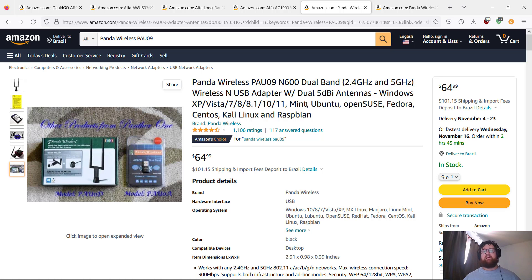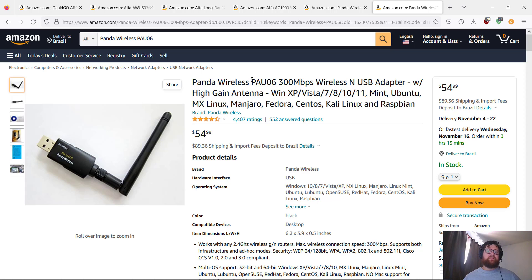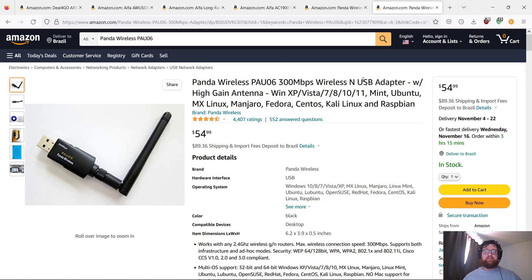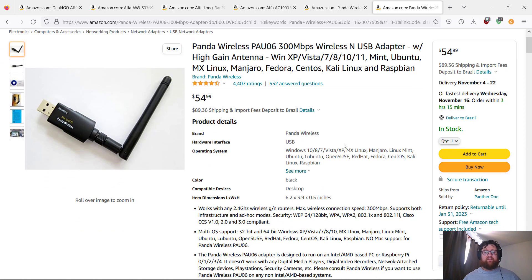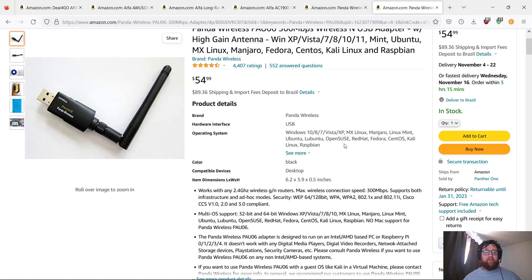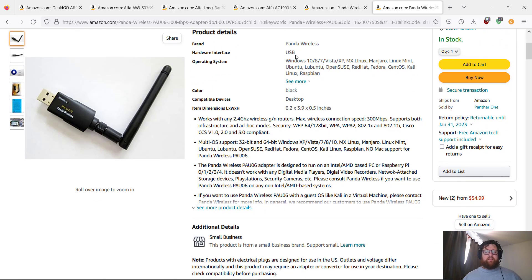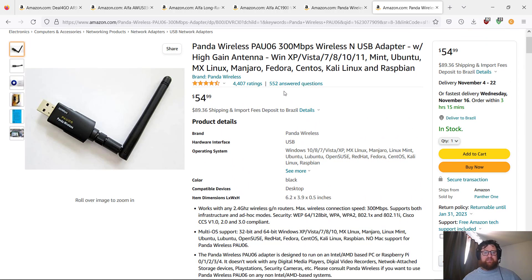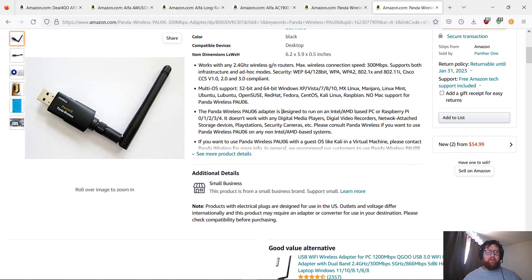Right now I have another version from Panda also. It's PAU06, 300 megabytes. Works with high-gain antenna, works with Windows and Linux—probably going to work with Mac OS also.